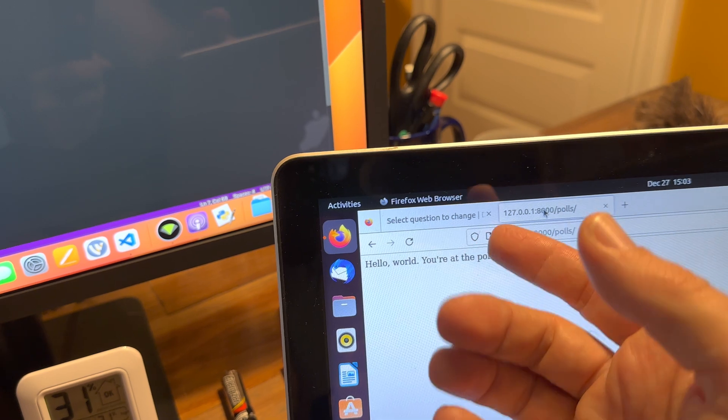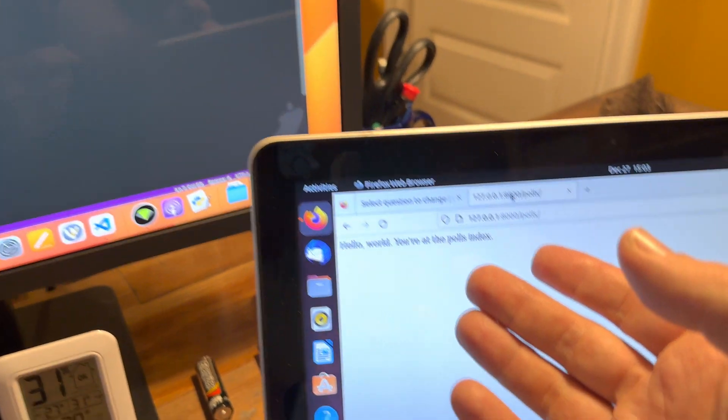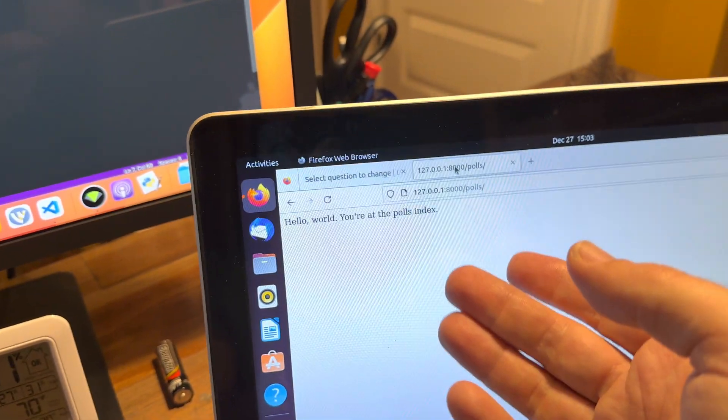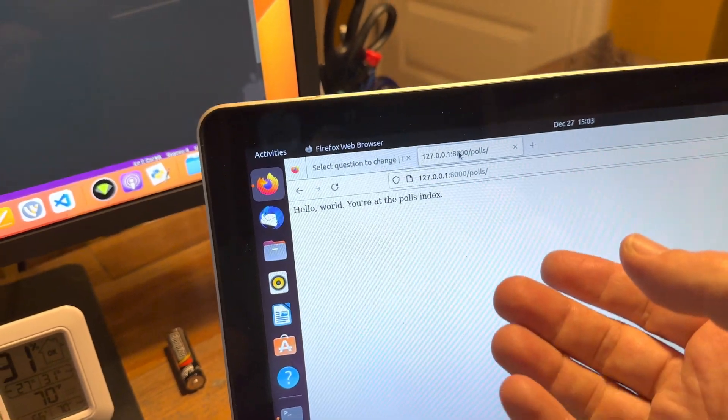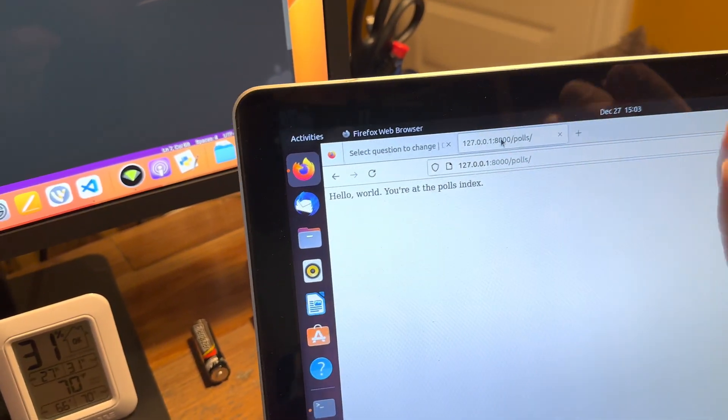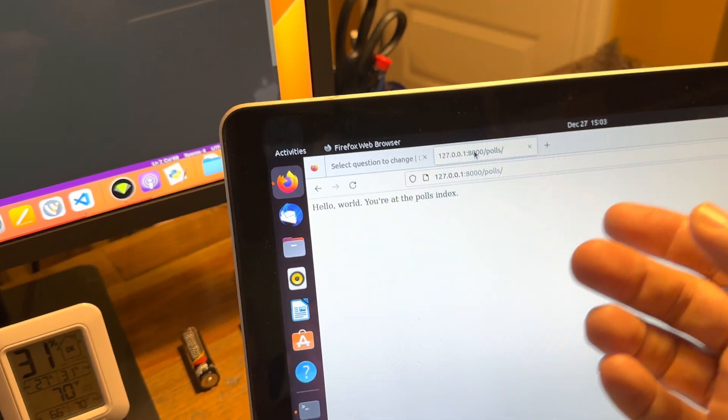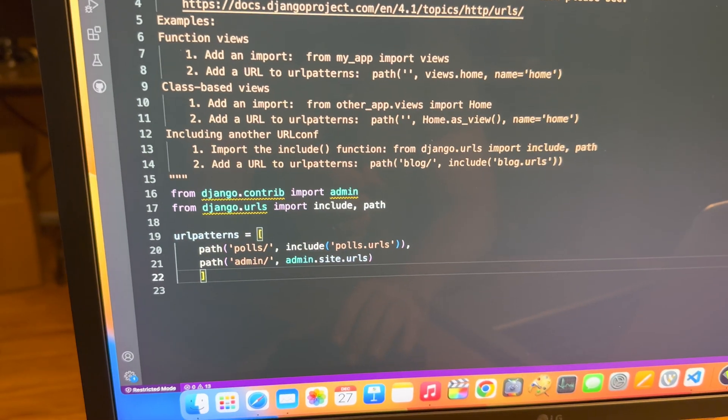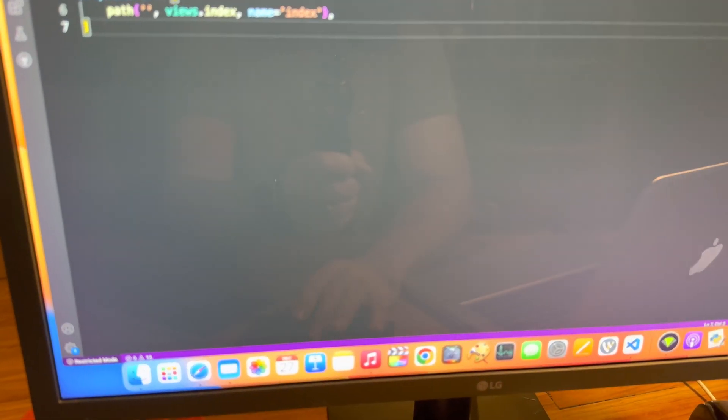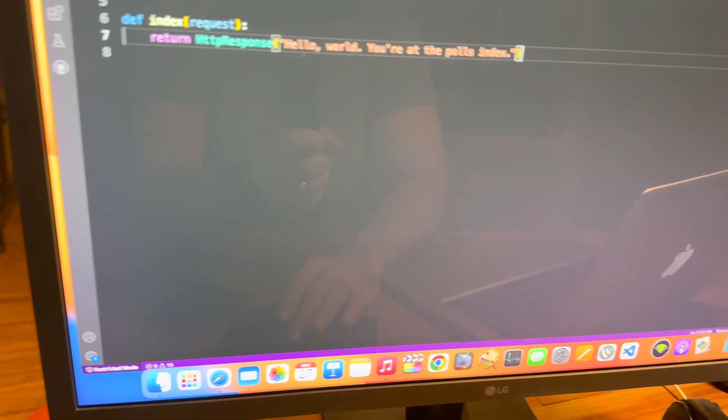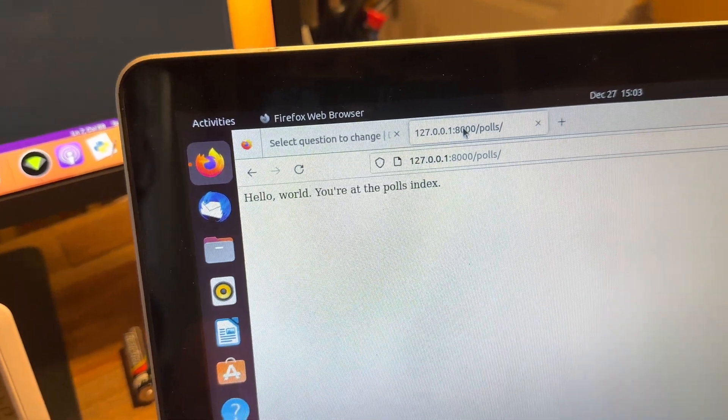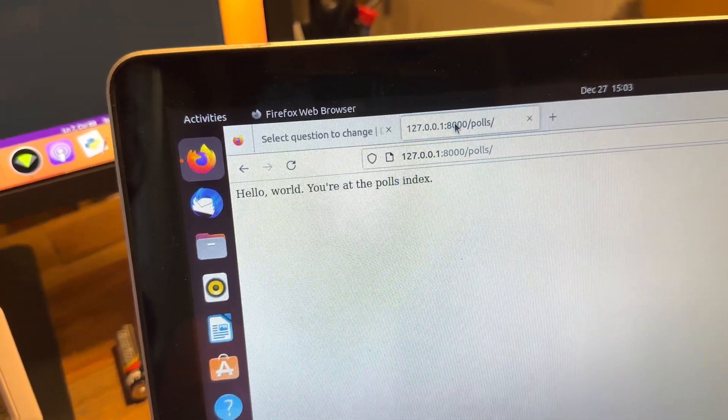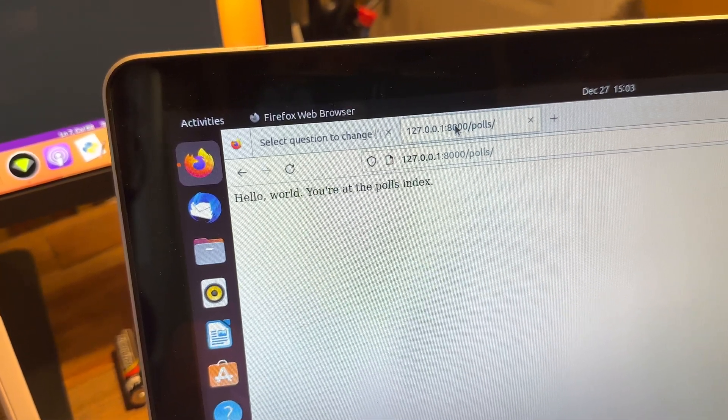So I could write echo, double quotation mark, hello world, you're at the polls index, close double quotation mark, semicolon, close PHP. That would be done. Or I am from here to here to here to here to get that. Oh, that's so much easier.